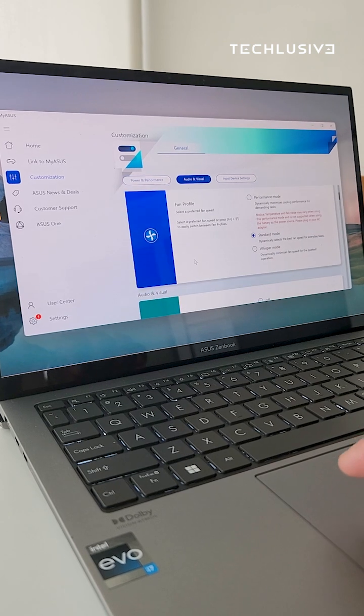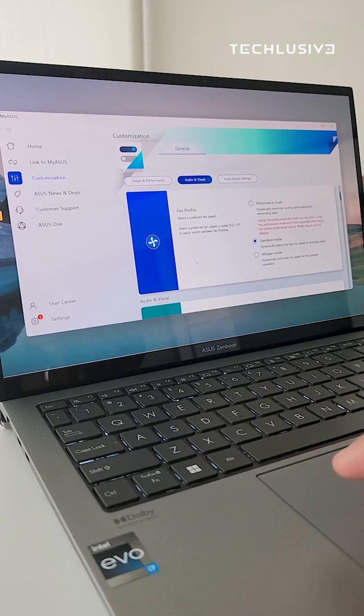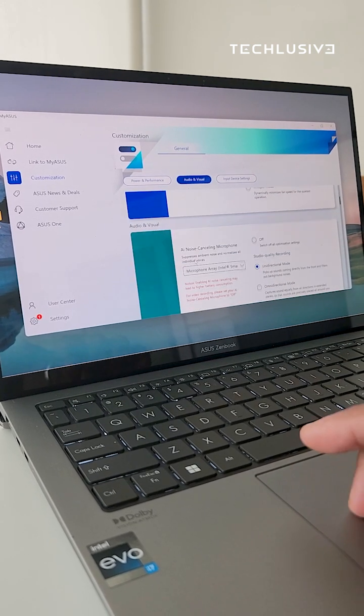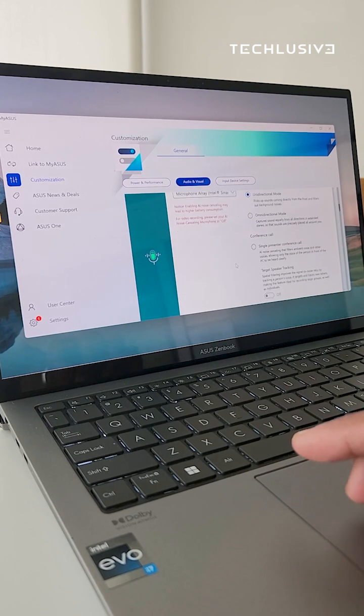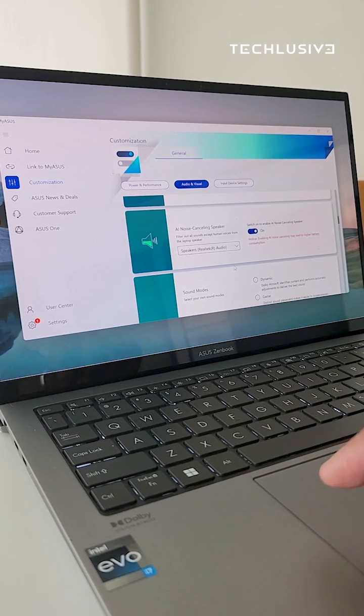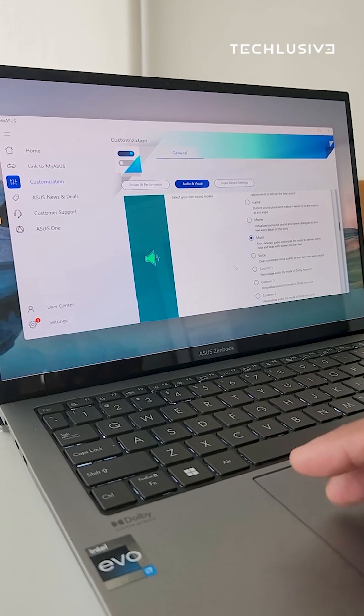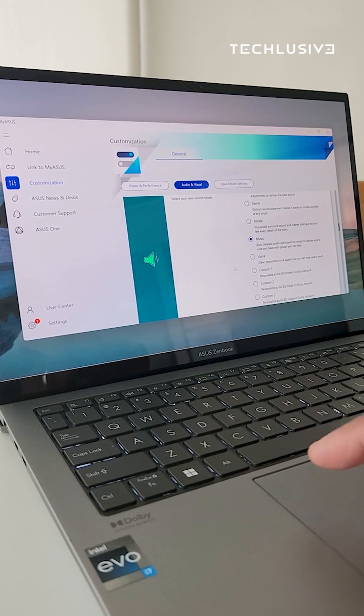There's a fan profile setting to set it to your preferences, and if your laptop supports it, you also have AI noise cancelling mics, noise cancelling speakers, and even various sound modes to suit your liking.